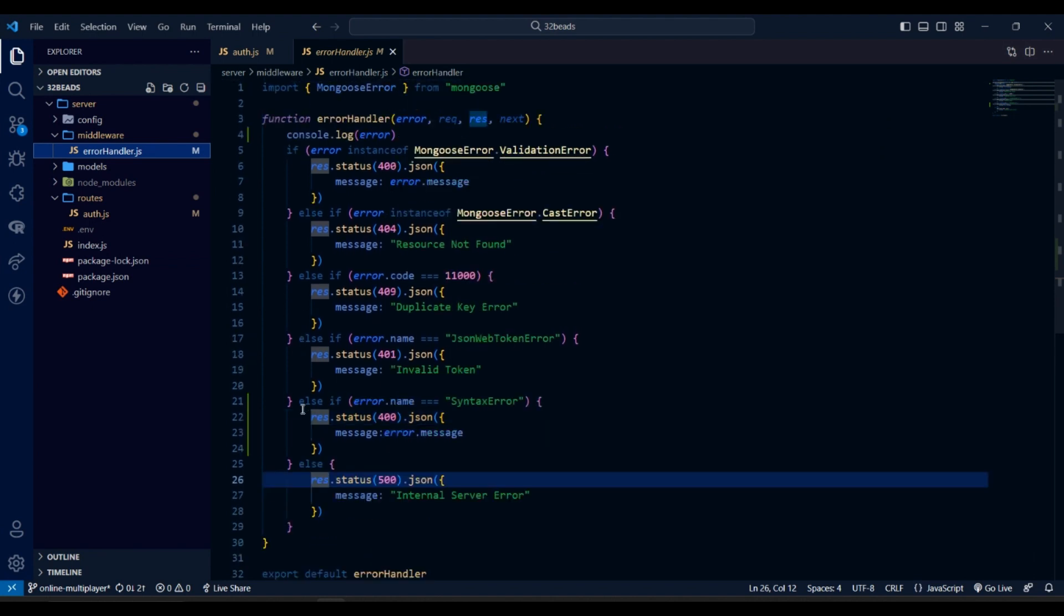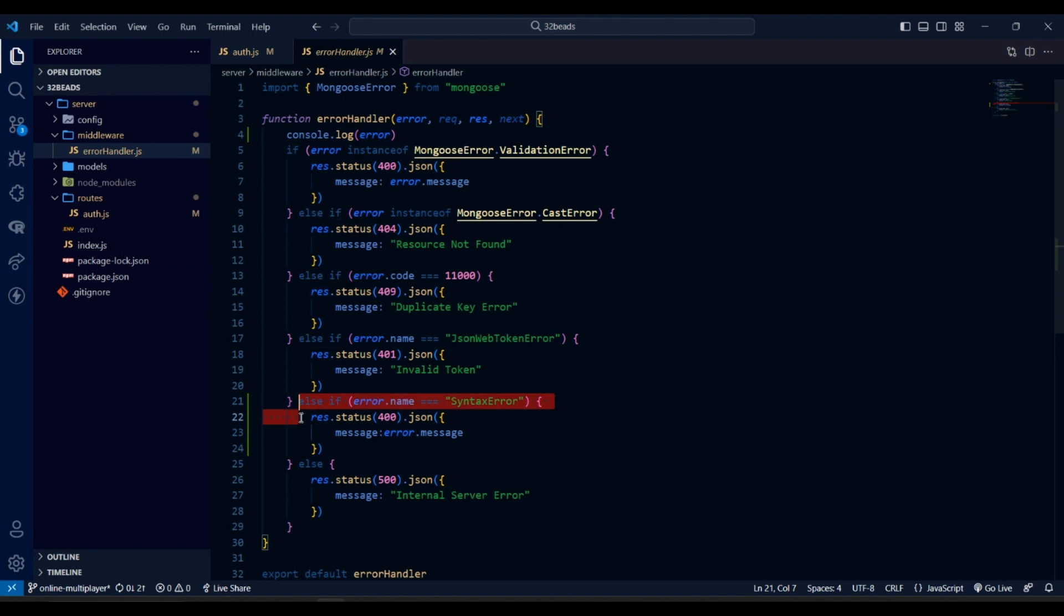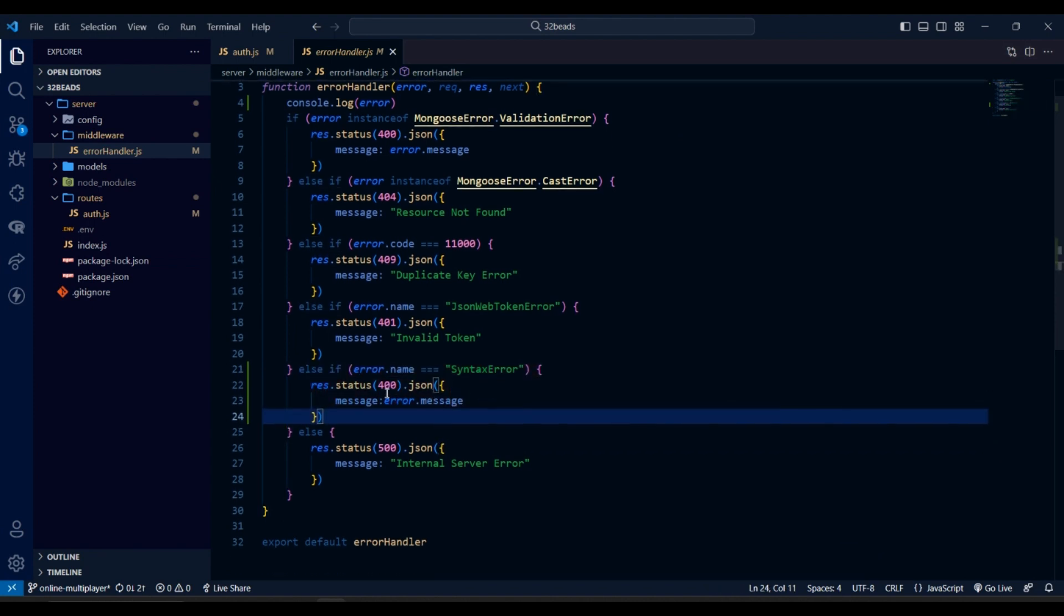In last video we created the error handler middleware. I have added a new if check for syntax error as you can see.